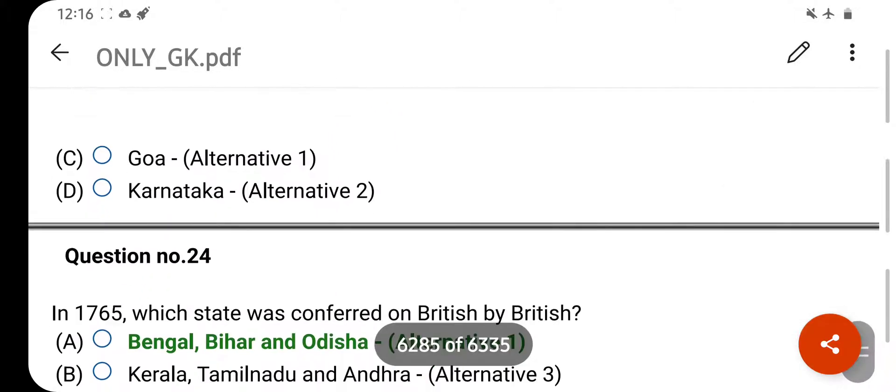Which of the following games is related to the Wood Breaststroke? Your right answer is Swimming. Option D is your correct answer.